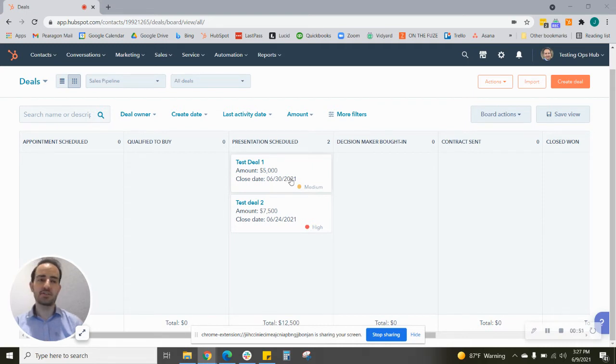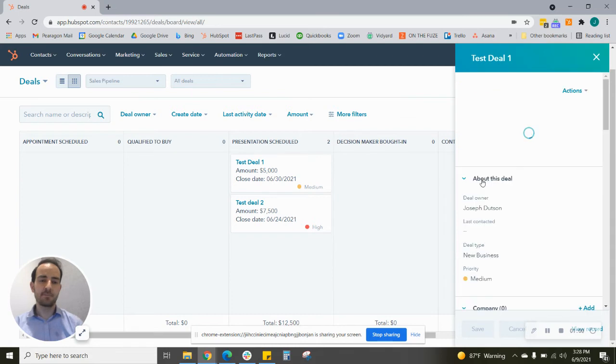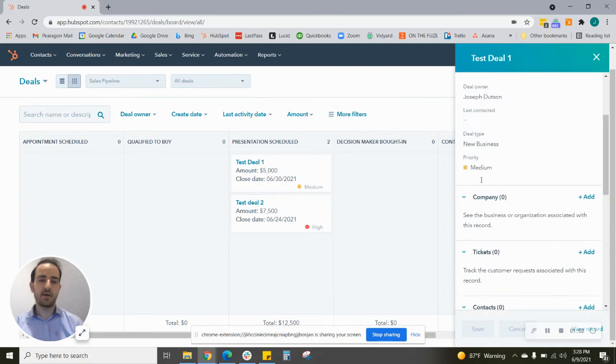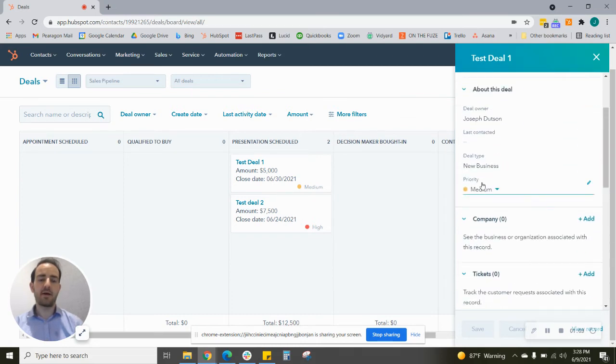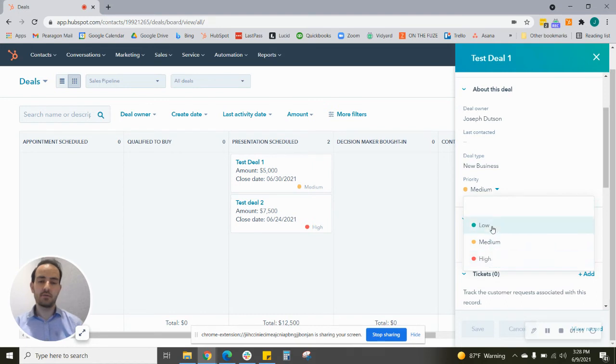There are a couple of ways. The easiest would be to just click on the deal itself, and I'll pull up the view here on the right side of the screen. You'll see we now have a priority property here with the colored circle, so we can change it between nothing, low, medium, and high.